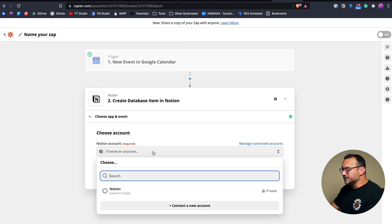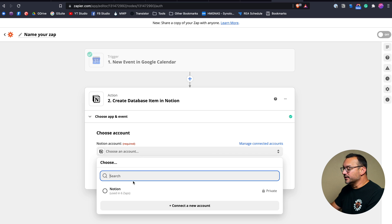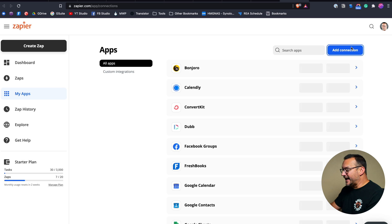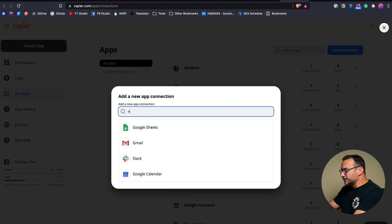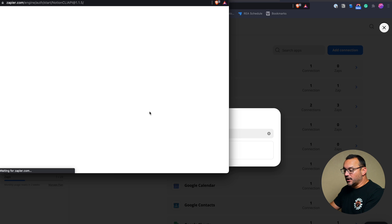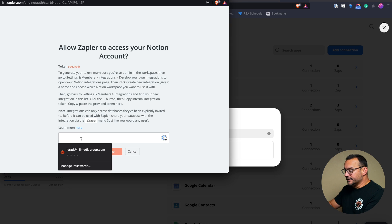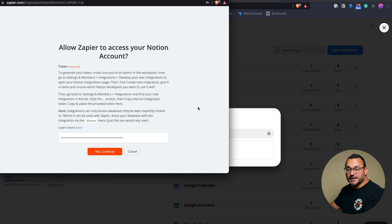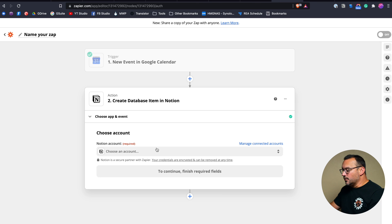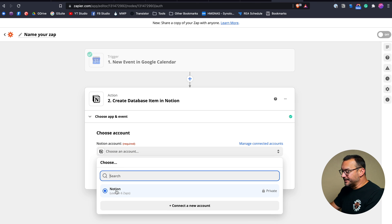Here's where you choose your Notion account and connect it. To show you what that pop-up looks like — if I click Add Connection and search for Notion, here's the pop-up. All you do is put in the code you generated on the Notion website, hit Yes, and it will connect everything. Then choose your Notion account — you should see it populated — and click Continue.